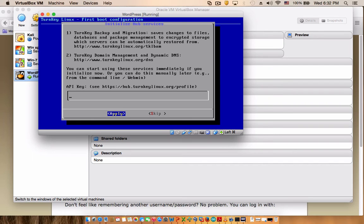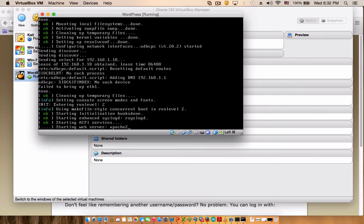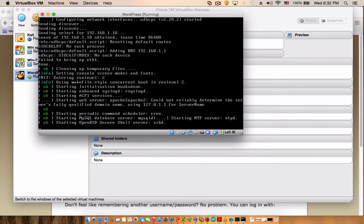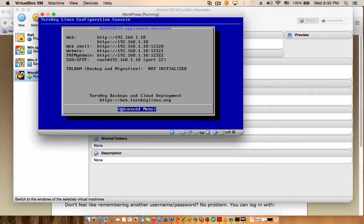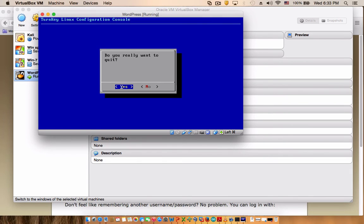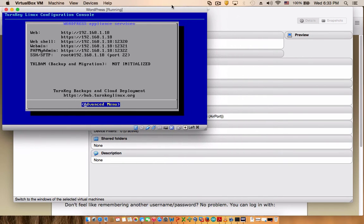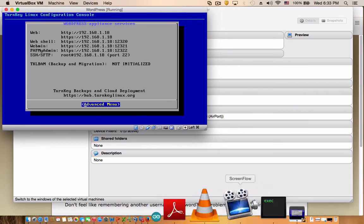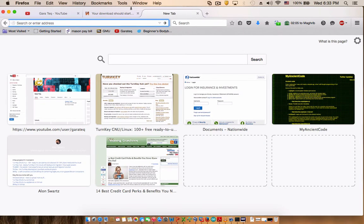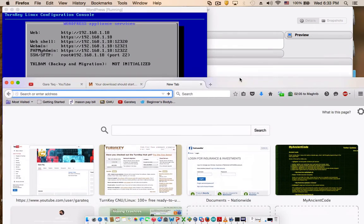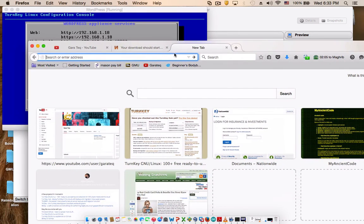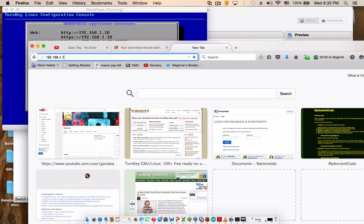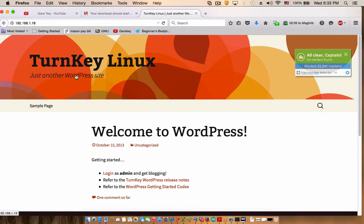And here you can skip it at the moment, and just skip this, we don't need it. There we go, so this is all you will get. Sorry, I'm going to hit quit. This is all you will see, and what you need to do right now is to go to your web browser and type in this IP address, which is 192.168.1.18.